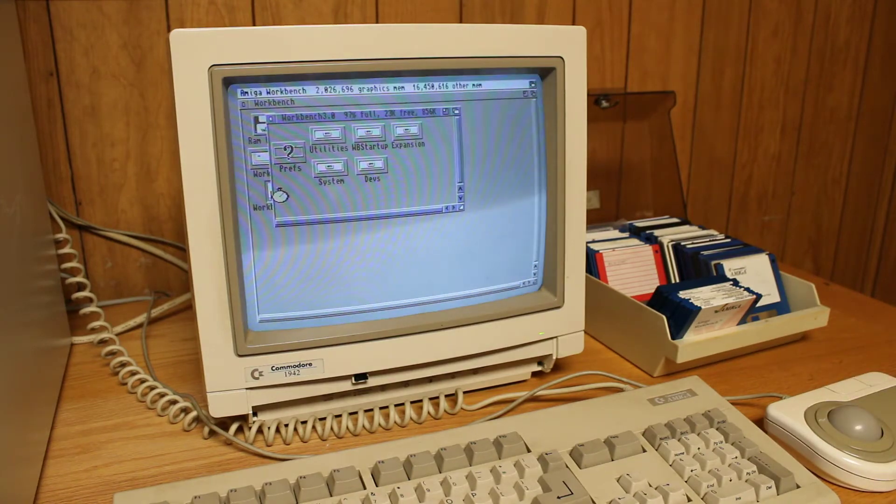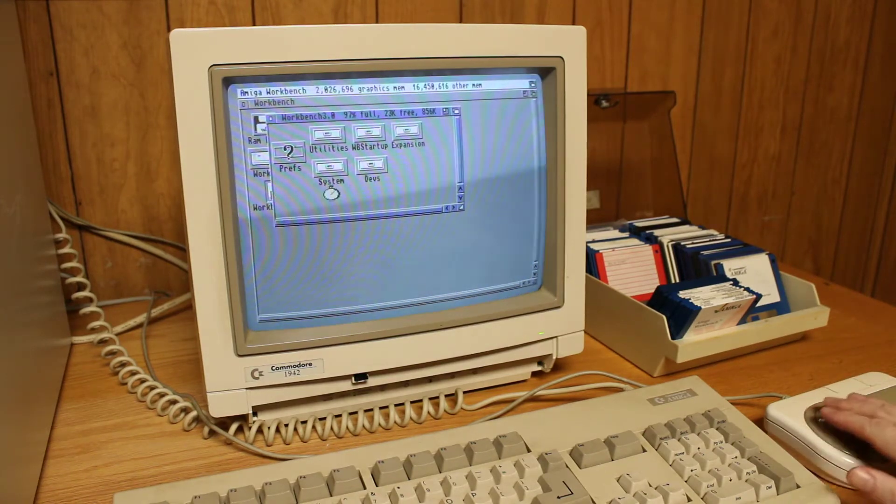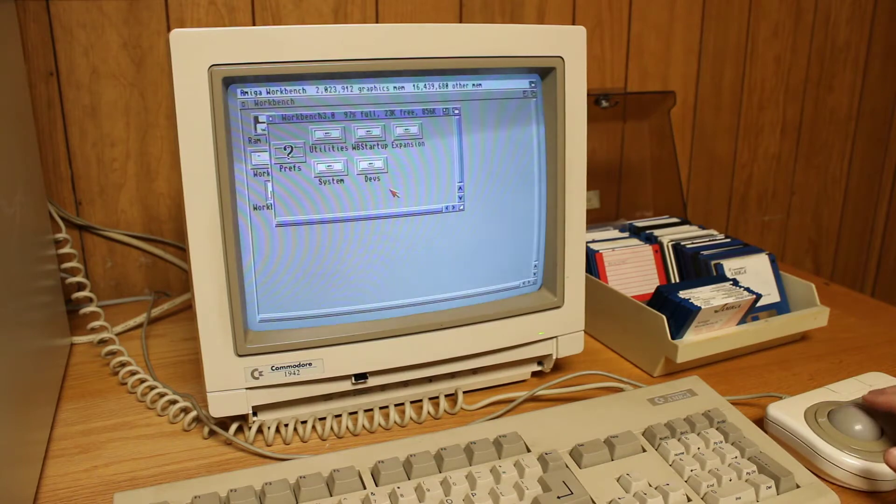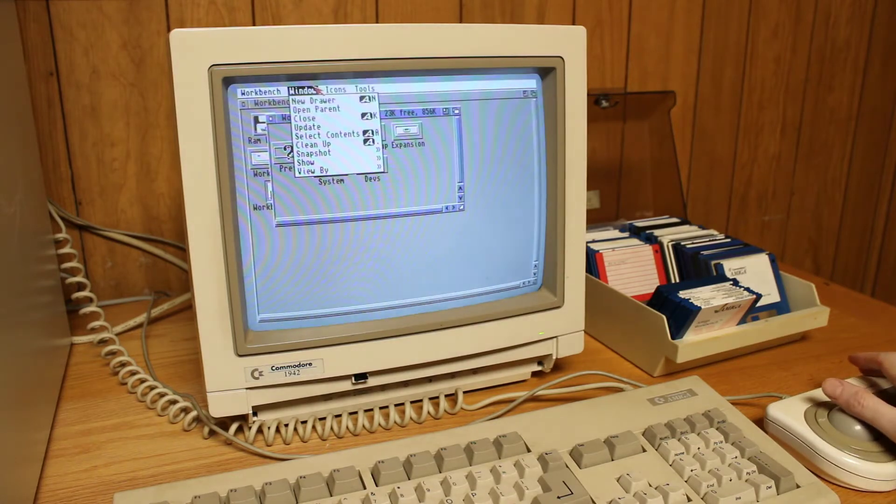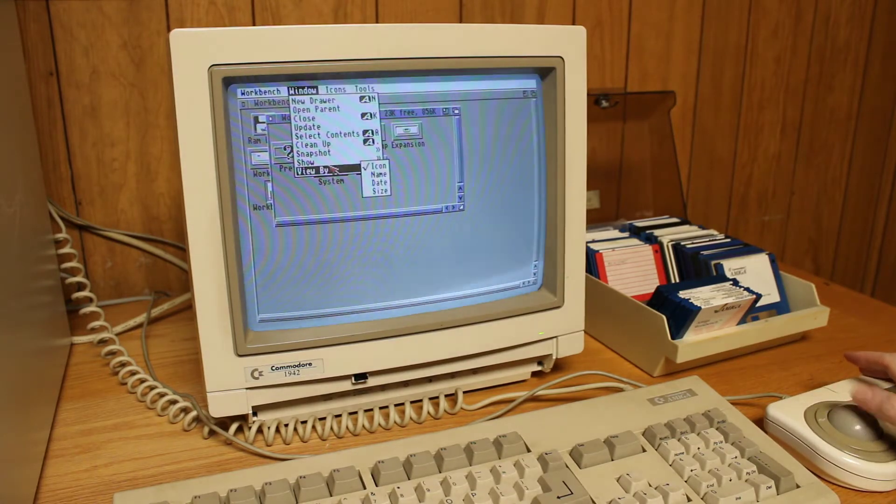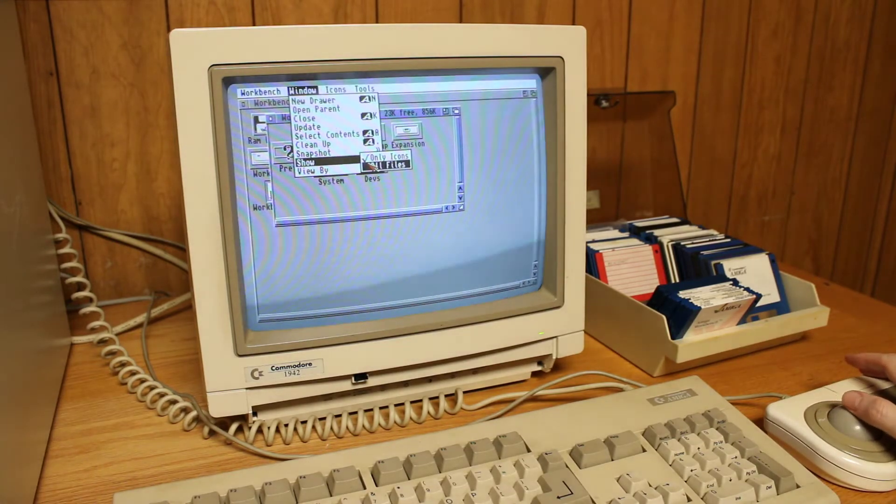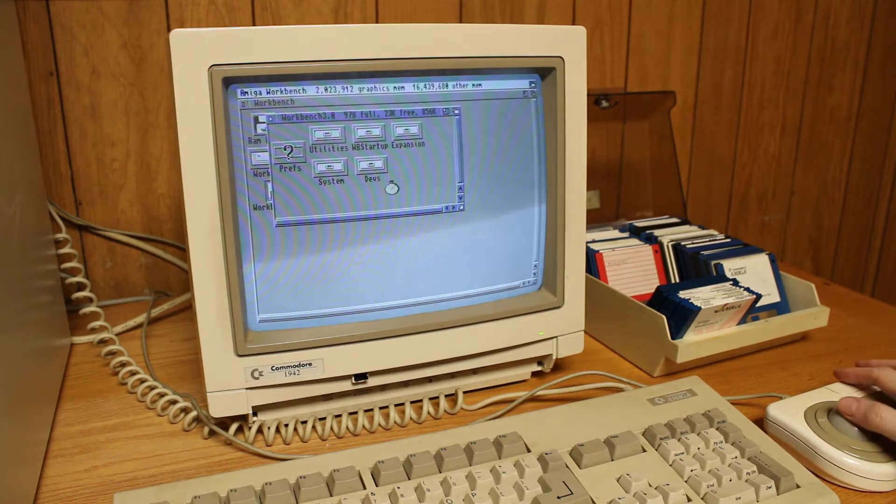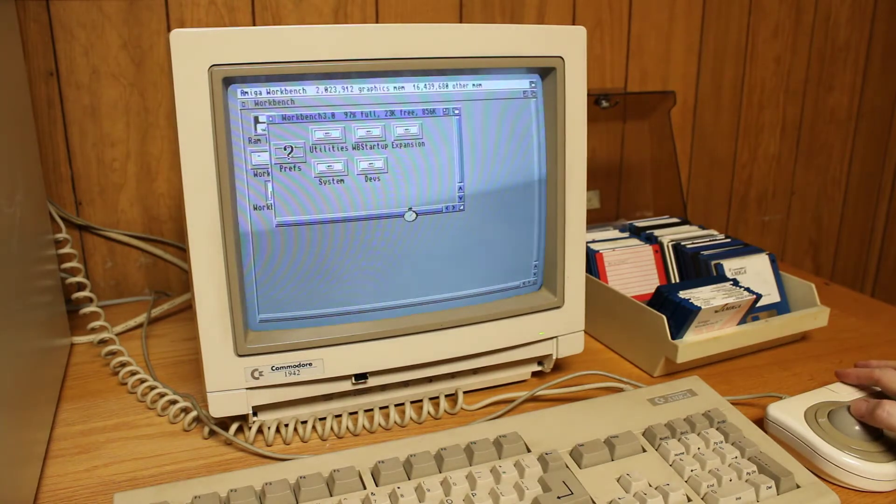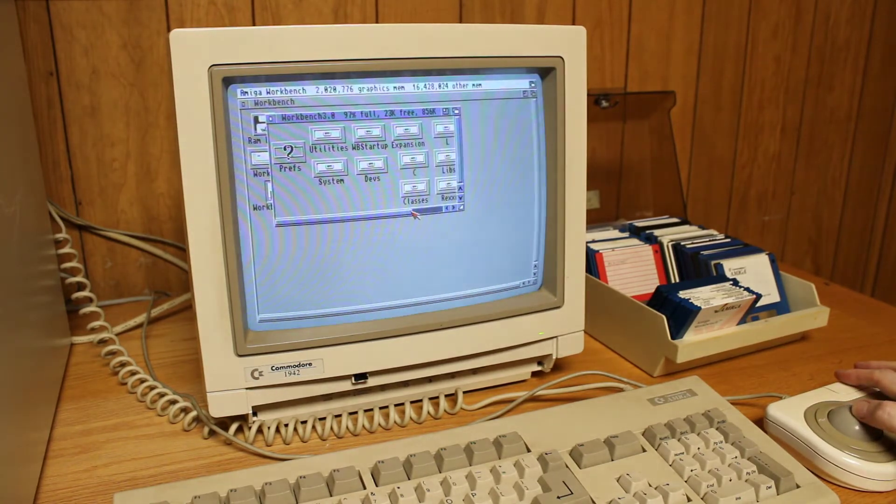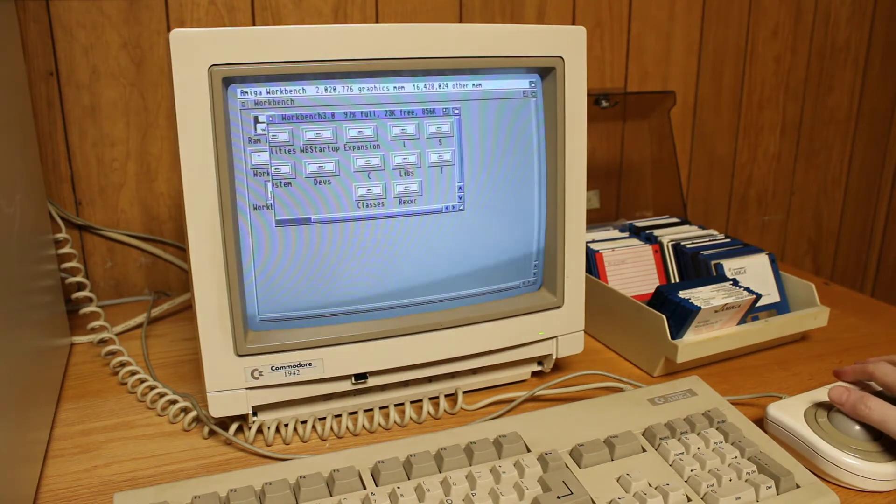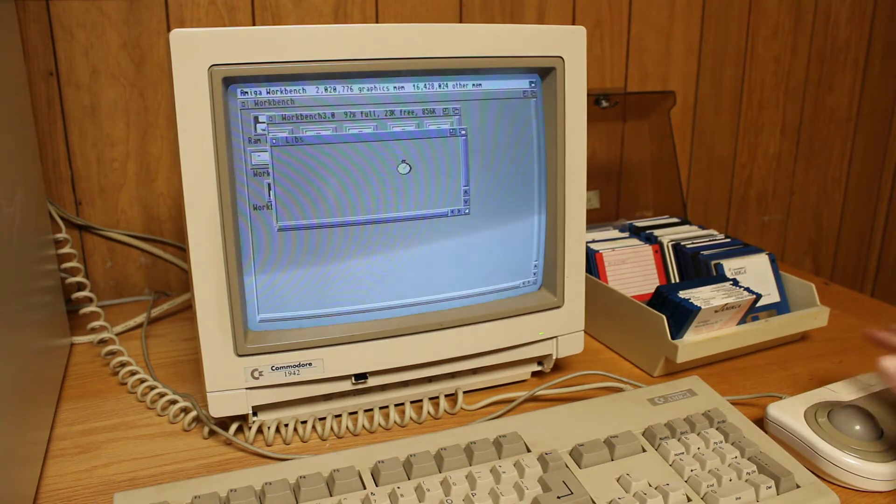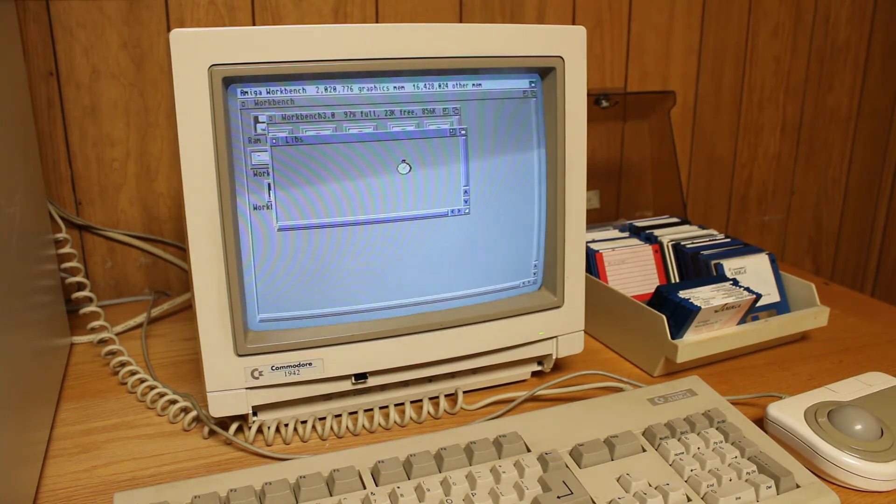Sources for the Workbench library file could include any of the old Amiga format CD-ROMs or CU Amiga CD-ROMs. They come with the Workbench library in the LIBS directory so they're bootable. You can also find it on the Amiga OS 3.5 upgrade CD.